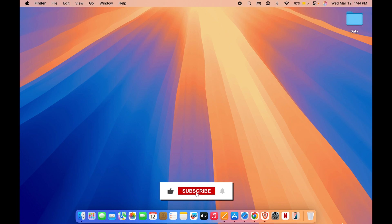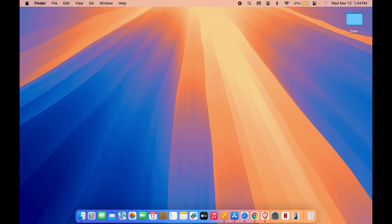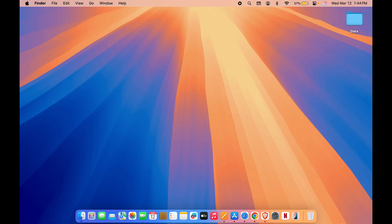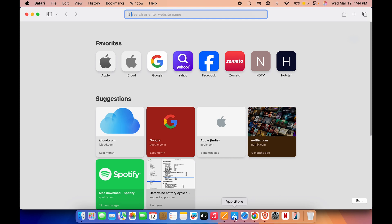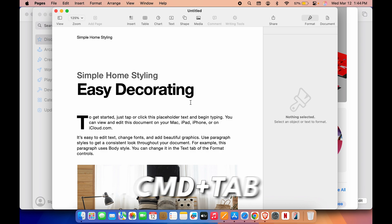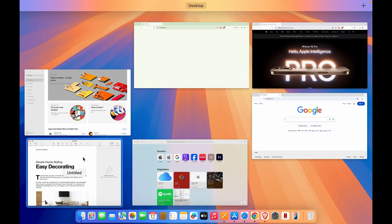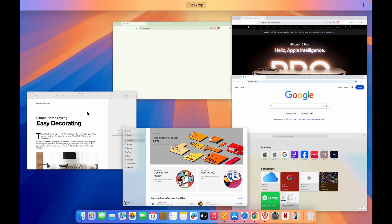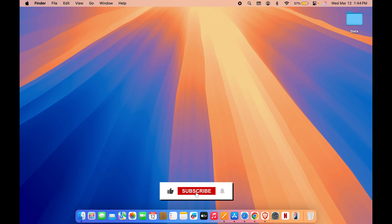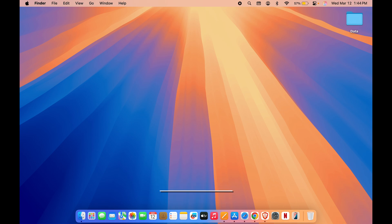Hello friends, welcome to Karma Tech. In this video I'm going to tell you five ways to enter or access Mission Control. If you're using Mac for a long time, you might already know that Mission Control is a great feature — when you're using multiple applications at the same time and want to switch between them, it's way faster than Command+Tab. Before we start, if you're new to the channel, please don't forget to subscribe.